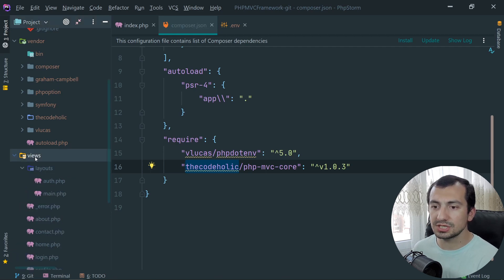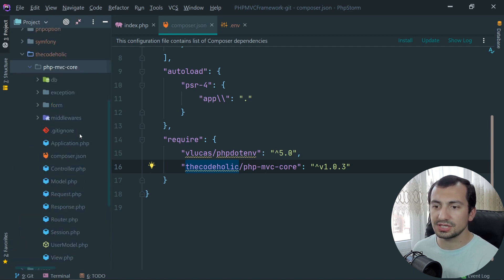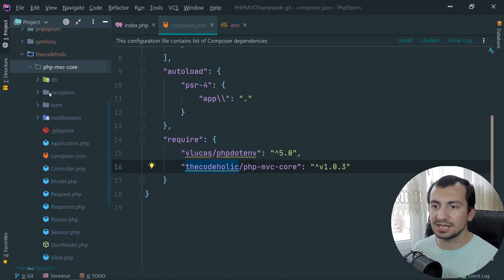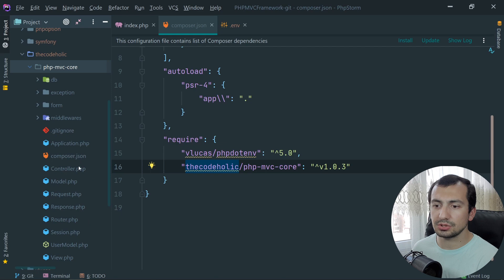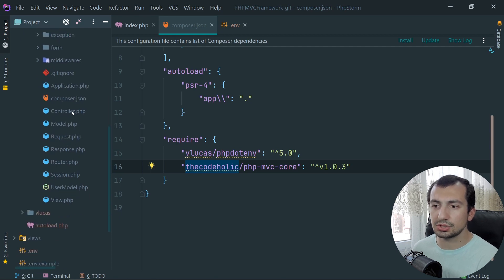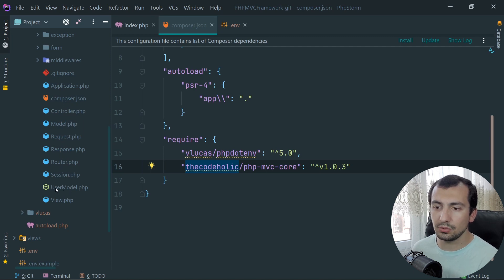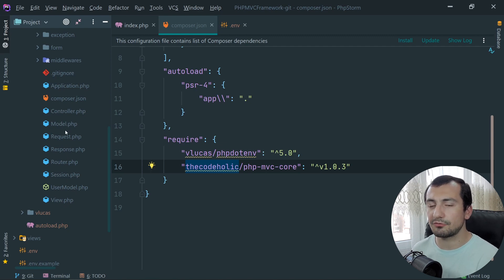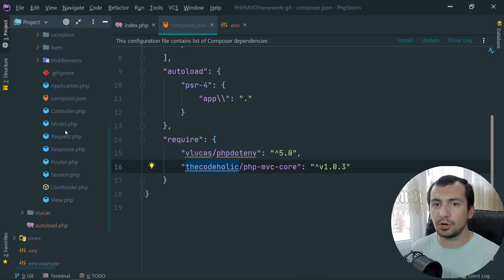This is everything we have. Views - inside views we have layouts. And the most work basically is done inside the core. If we just explore it very quickly, we have the database classes, we have some exceptions, forms, middlewares, but the main classes are Application, Controller (these are the base classes), Application, Controller, Model, Request, Response, Router, Session, the UserModel, and the View classes. And everything will be developed from scratch.